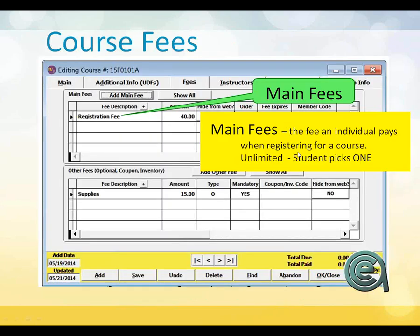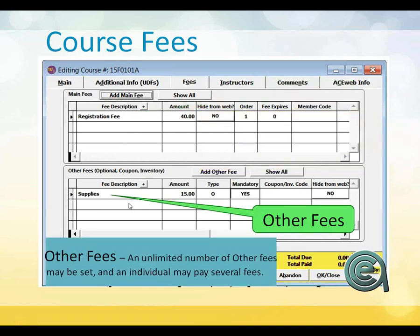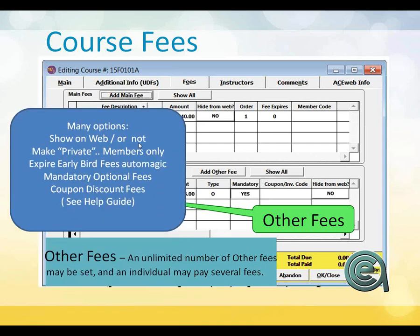Main Fees: you can have as many main fees as you want. Every fee must have a different description, and a student can only pick one main fee. You can hide fees from the web, set an expiration date, and have member-only fees. Optional Additional Fees: you can have an unlimited number of other fees, and an individual can do some, none, or all. In the fee category options you can show on the web or not, member-only fees, auto-expiration of early bird pricing, mandatory optional fees, and discount fees. The online help guide gives a thorough review.